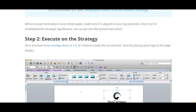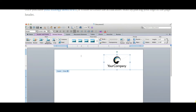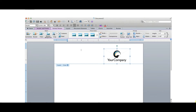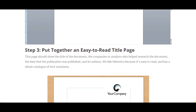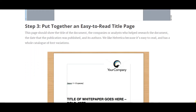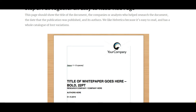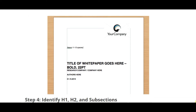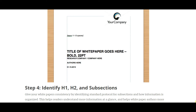Once you have the strategy down, it's time to create the actual asset. Start by placing your logo in the page header — the tool used is a Word document. Put together an easy-to-read title page: title of white paper, research company, author name, and date. This serves as your cover page or front page.